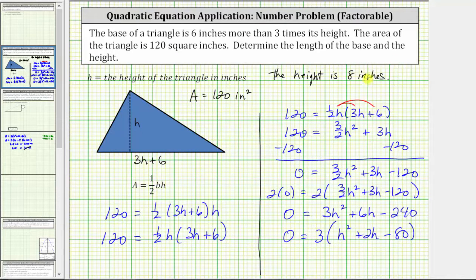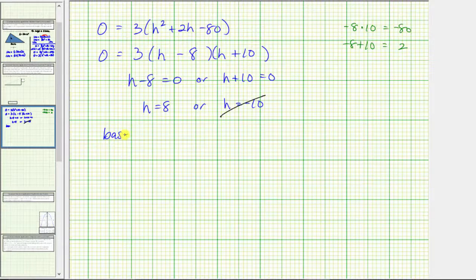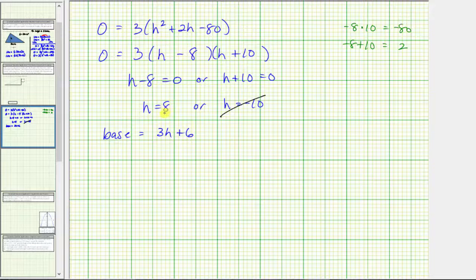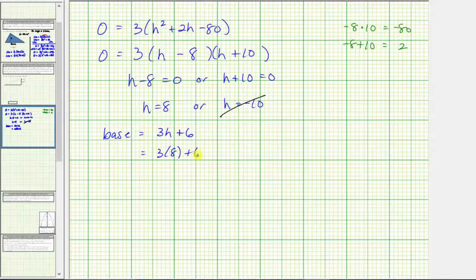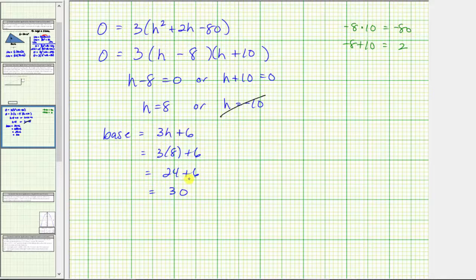We still need to find the base. The base is represented by the expression three h plus six. So if the base has a length of three h plus six, and we now know h is equal to eight, we need to substitute eight for h. Performing the substitution gives us three times eight plus six. Three times eight is 24, and 24 plus six is 30. We now know the base has a length of 30 inches.